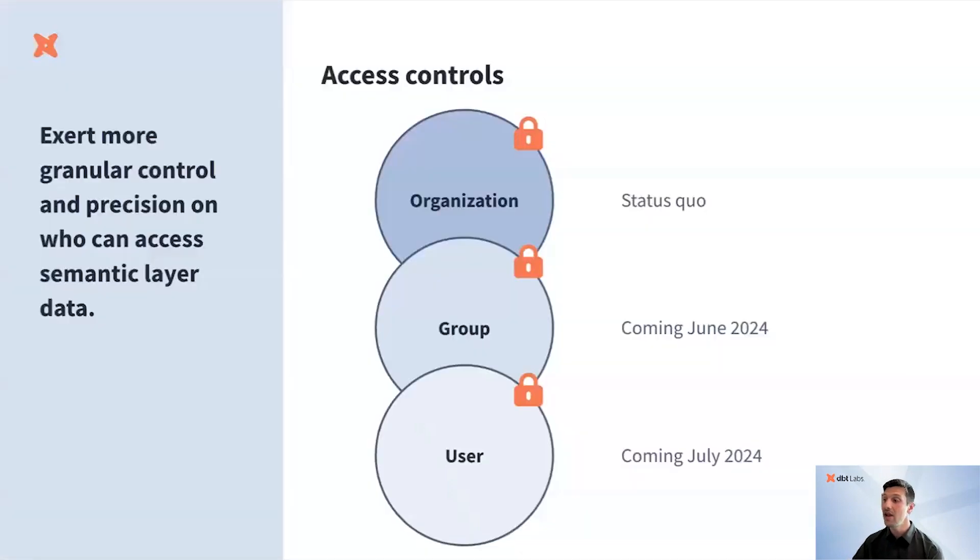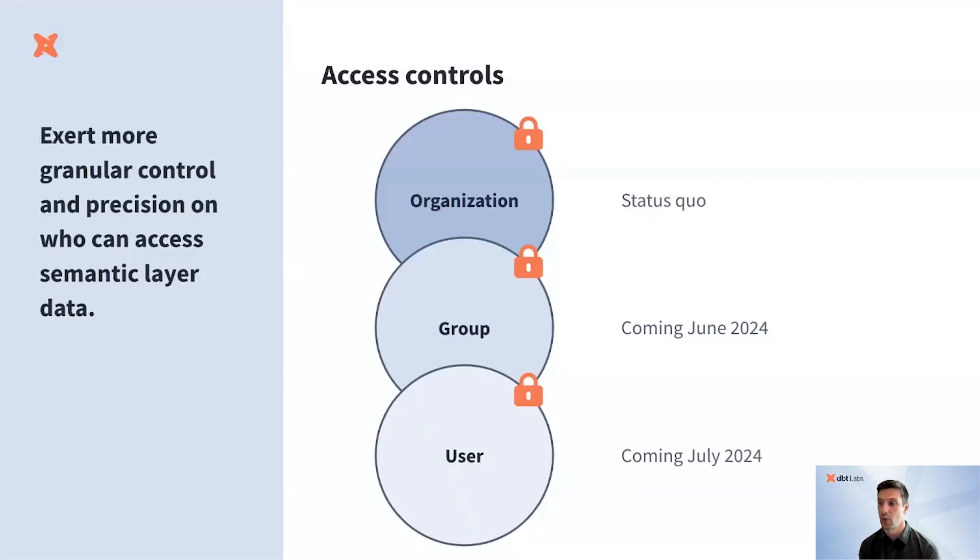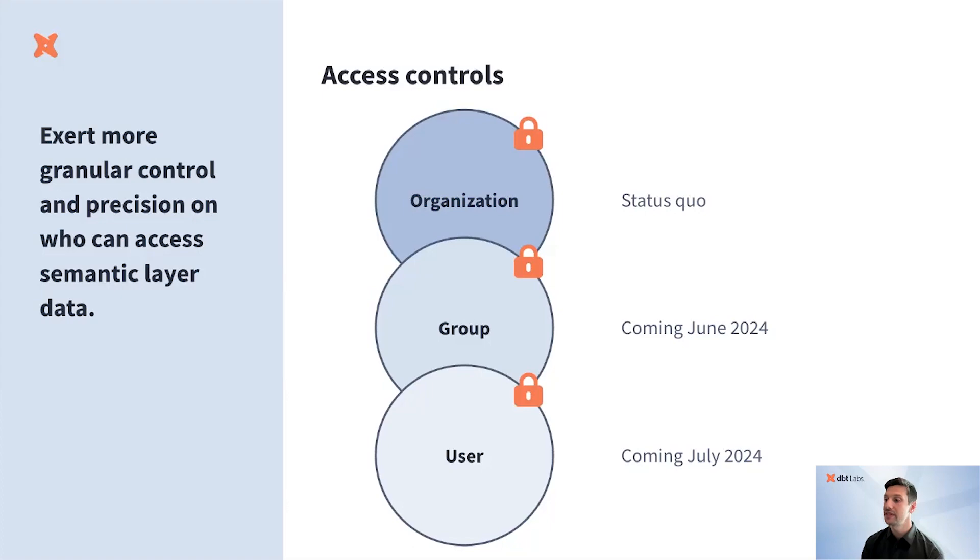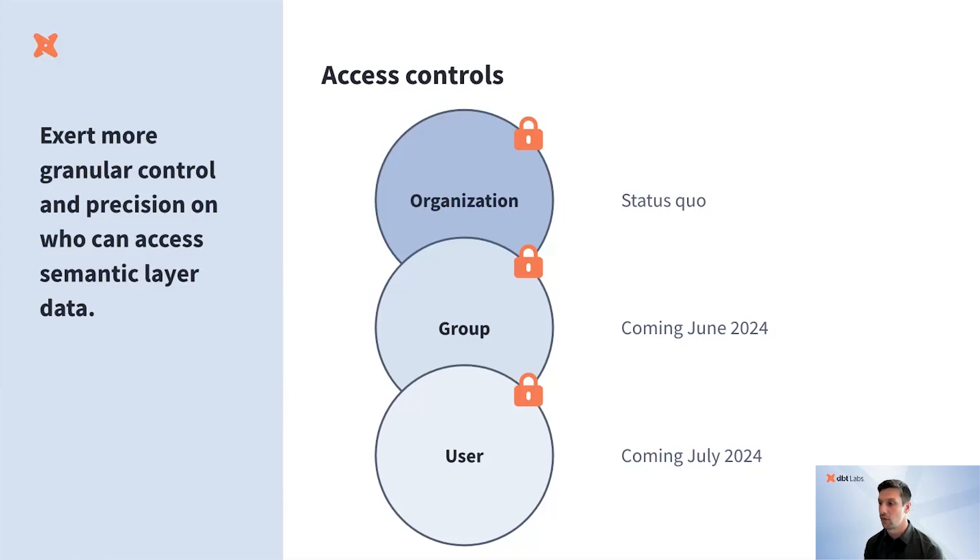Today, we're pre-announcing a few enhancements that will give you more granularity, control, and precision to access controls within the Semantic Layer. Up until today, our Semantic Layer respects the physical policies that you've defined in your underlying data platform on a row- and column-level basis.